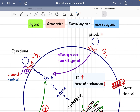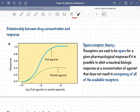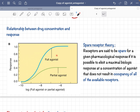Here, only pindolol is present with no full agonist, so pindolol will act as an agonist, binding to the beta-1 receptor and initiating sub-molecular signaling. However, an important point: though pindolol can act as an agonist, its efficacy is less than that of a pure agonist. Looking at this graph from Katzung's Basic and Clinical Pharmacology, the peak response of a full agonist is higher than that of a partial agonist.